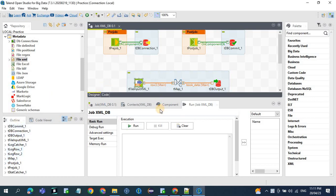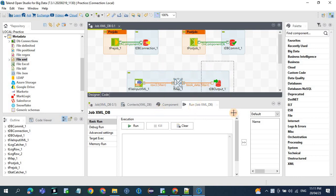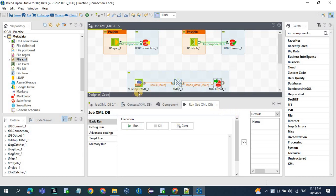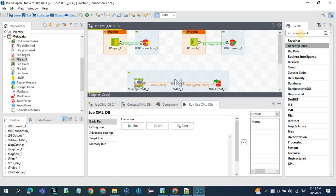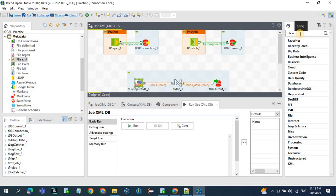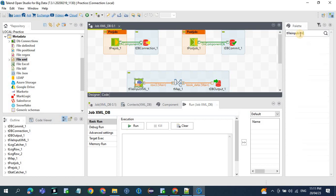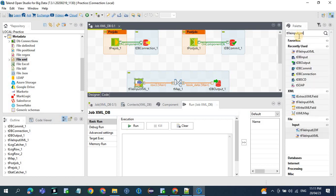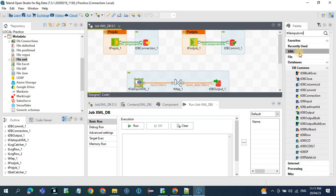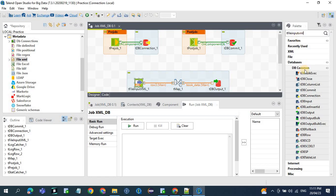The first component is to read the XML file, for that we use the tFileInputXML component. tMap is used for transformations and the DB component is used to load the data from the XML file. This is the main component, the tFileInputXML component. To get this component, you can get the component name from the palette.